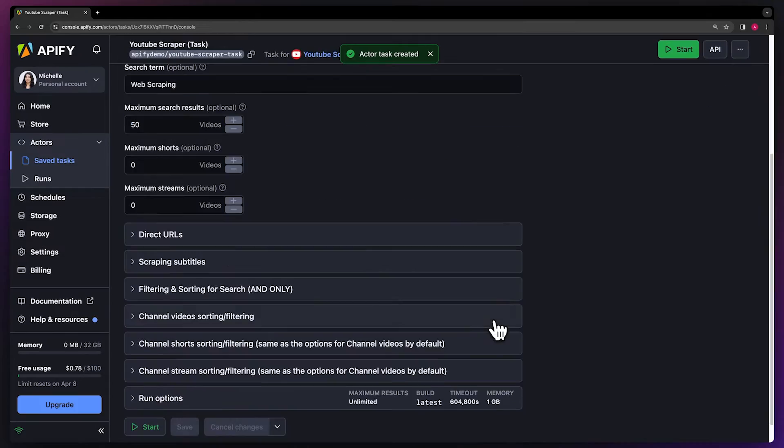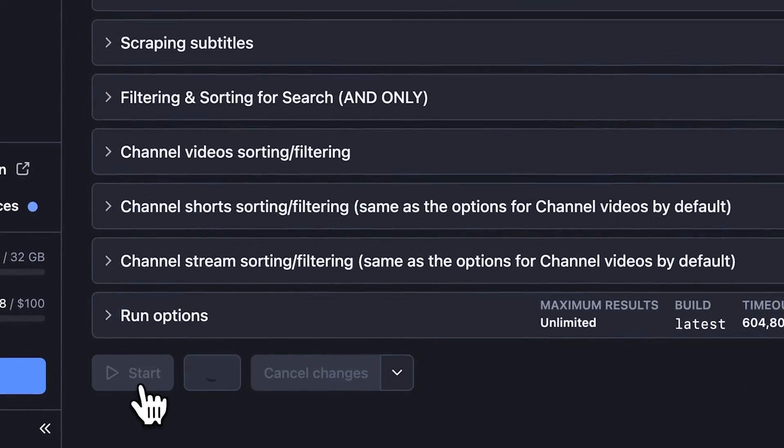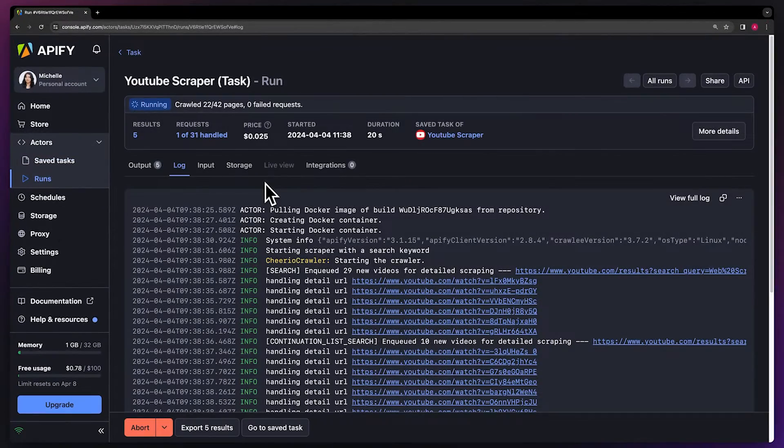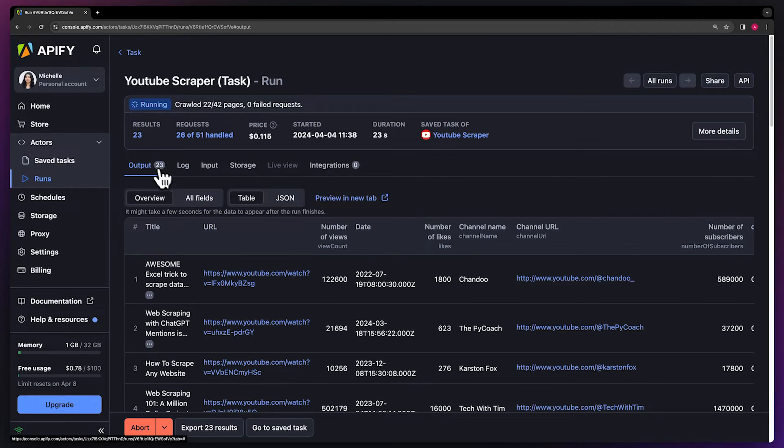With our input ready, click Start to kick off the scraper. You can see the run details in the Log tab or watch your results pop up in Overview.